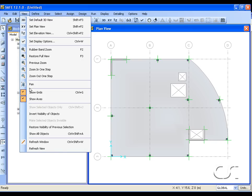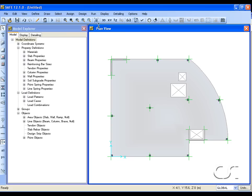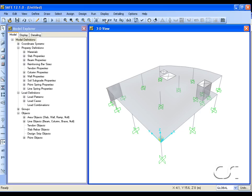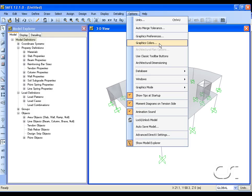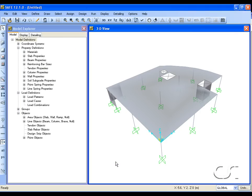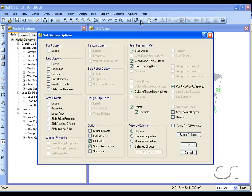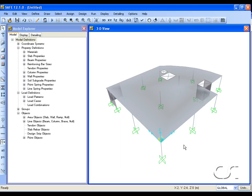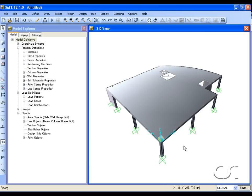Turn off the grids and switch to a 3D view to see the placement of the walls, openings, and columns. For a better view, adjust the transparency of the area objects and check the extrude view option in the Set Display Options form. Thus in a short time you have seen how easy it is to create a model with complex geometry using the many drawing and drafting features of SAFE. This concludes this tutorial.